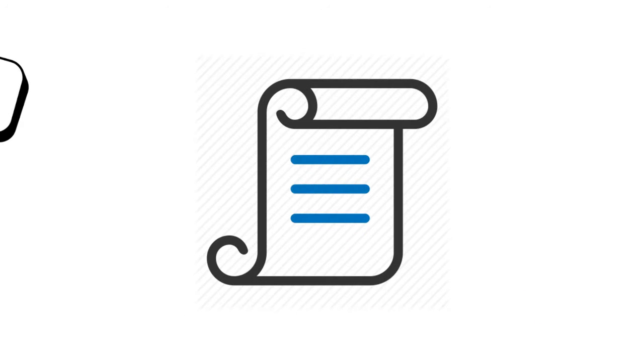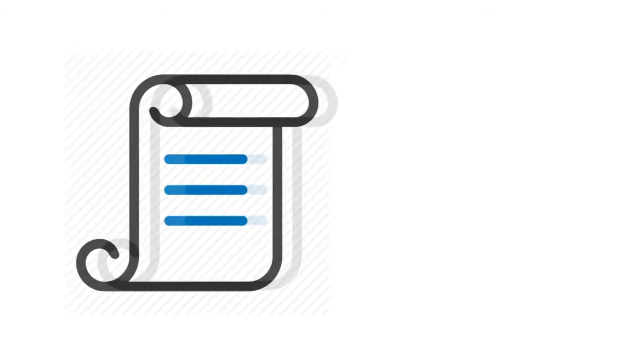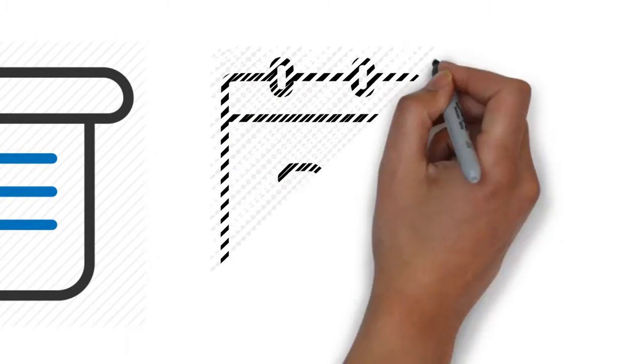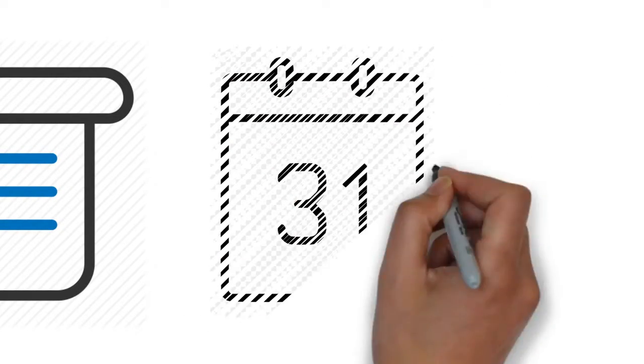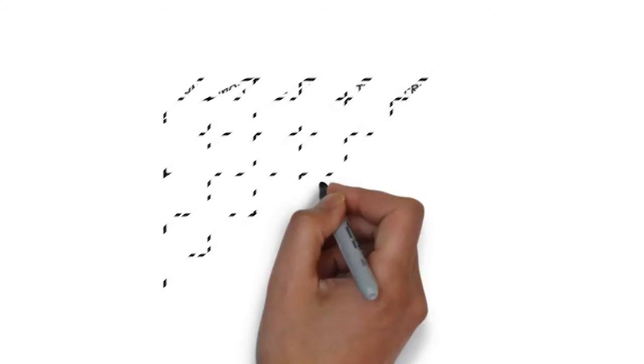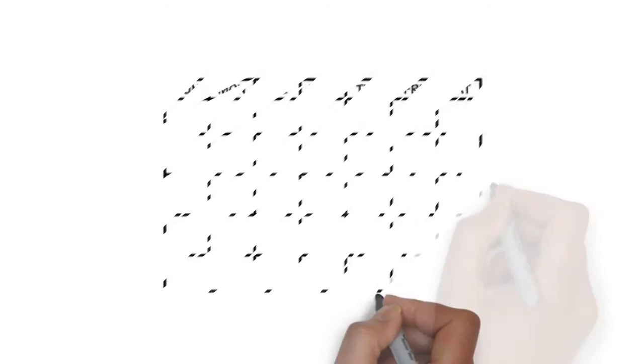Next, a final rule is published along with responses to significant comments and any revisions. But even then, the final rule is not enforceable until its effective date, which gives everyone time to comply with new requirements months or even years into the future.